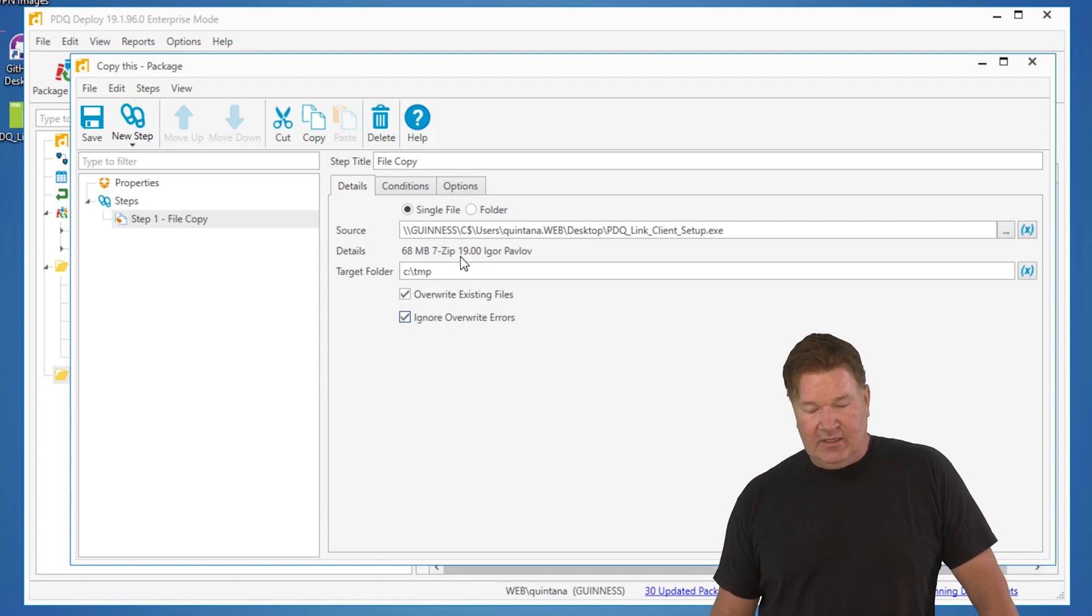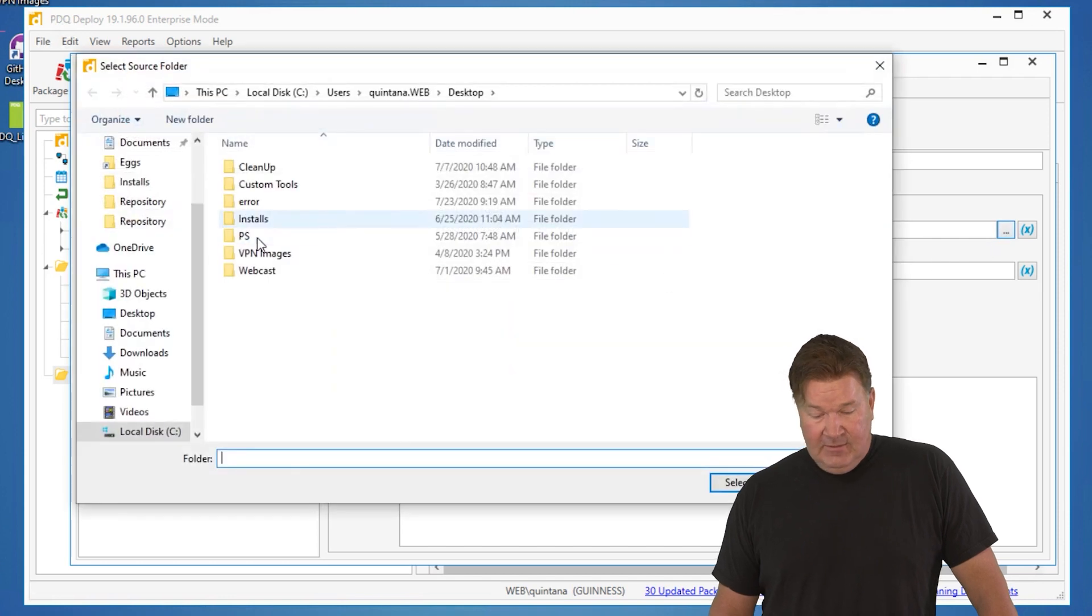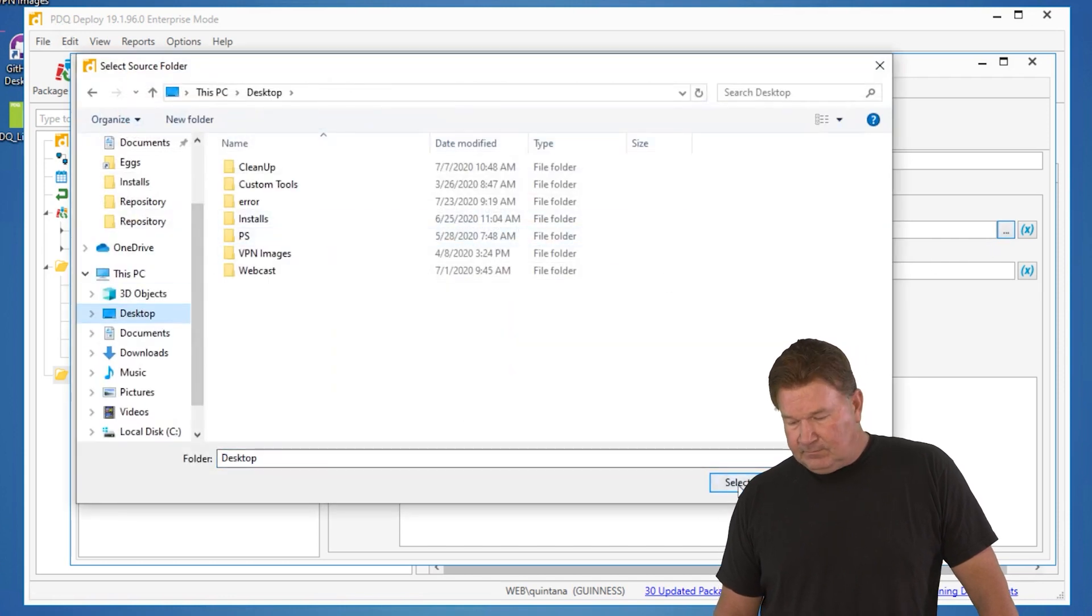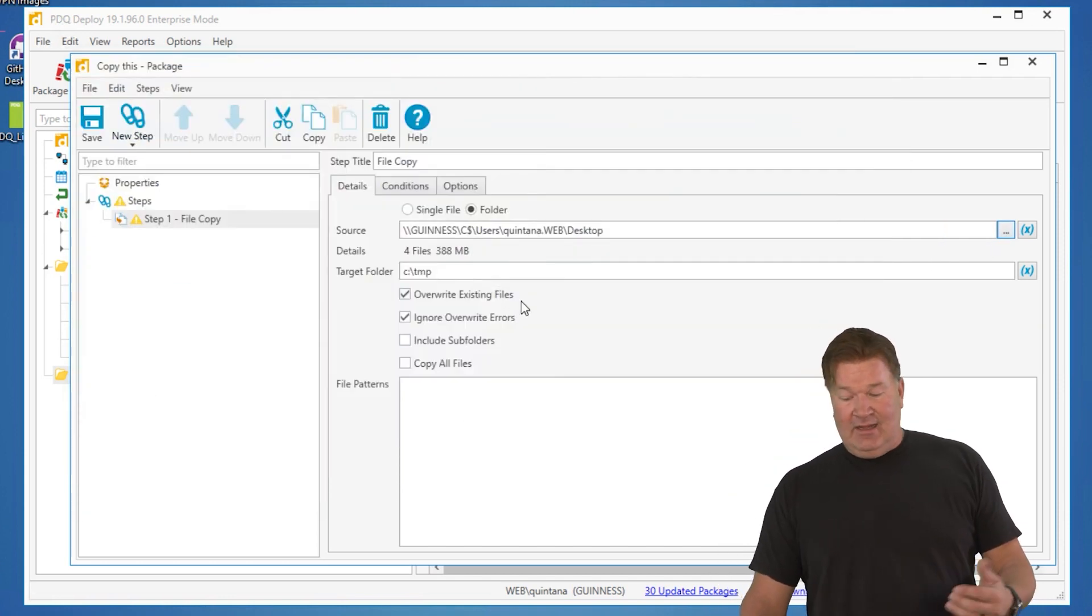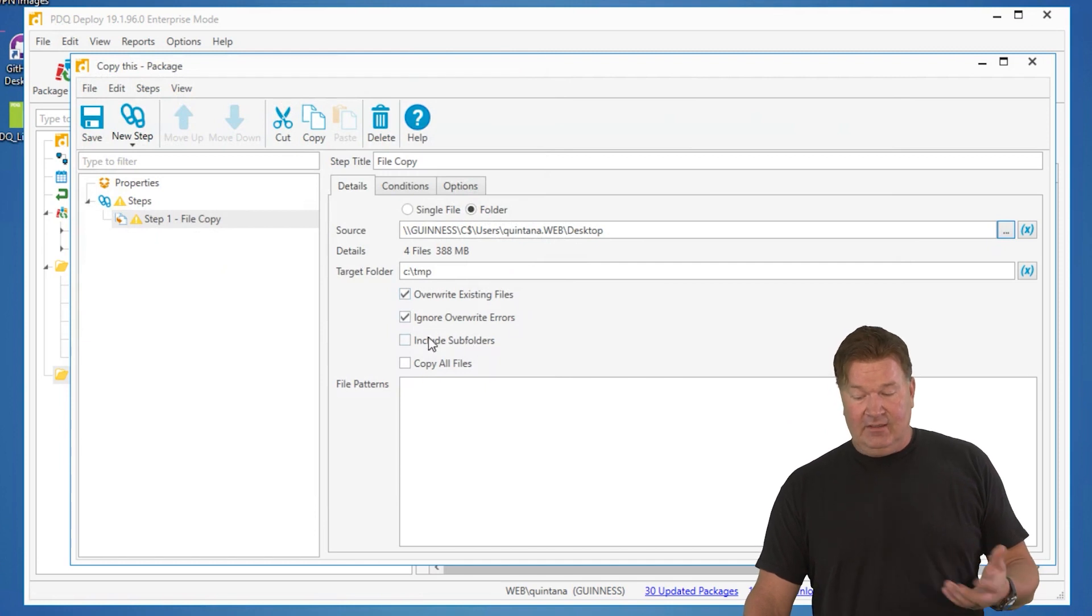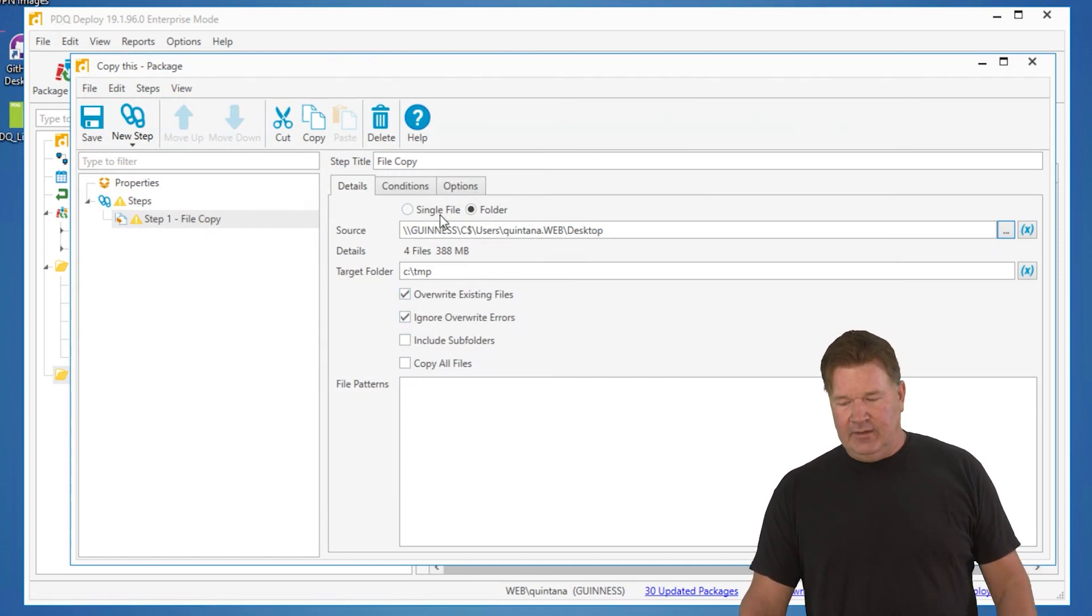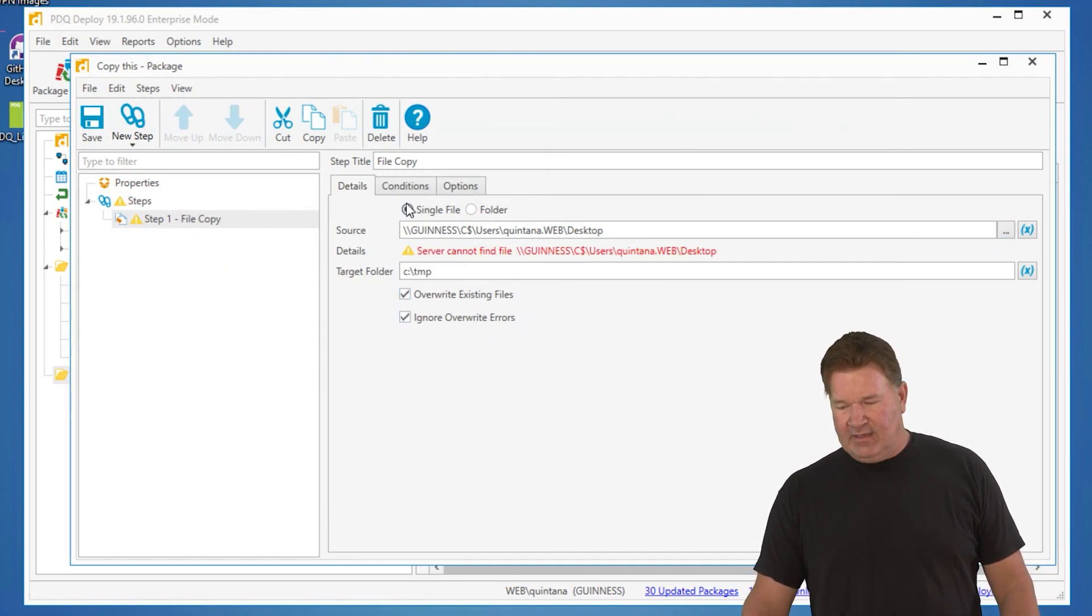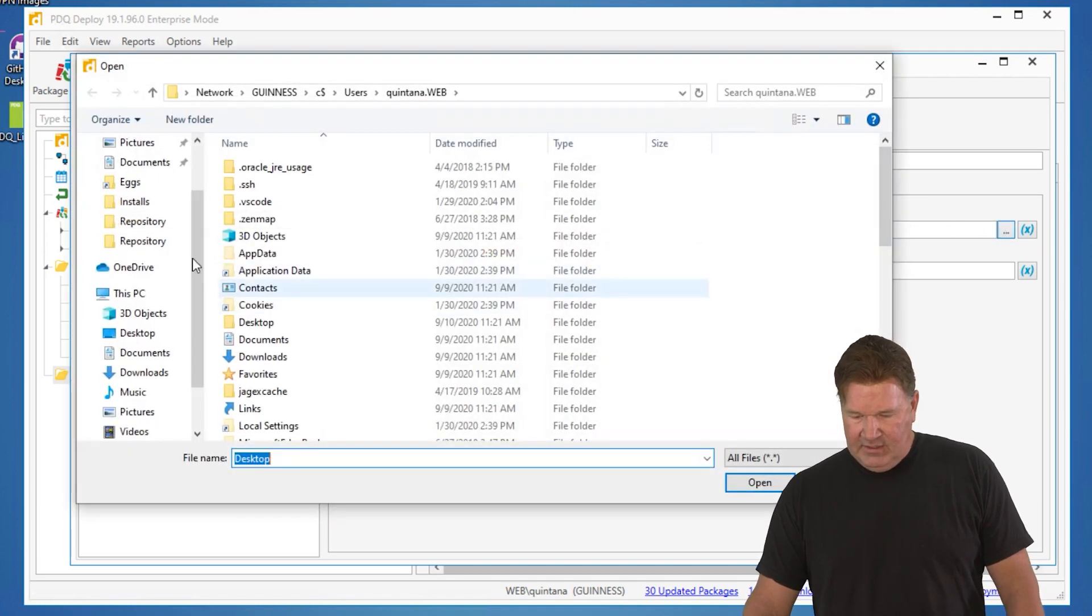That's what you can do with copying a single file. Now you can actually go out and copy folders. We could say, let's just go copy everything on the desktop and do it that way. In this case, it would copy everything out there, including subfolders. I really don't want to do that, guys. Let's just go back and copy my PDQ link off my desktop.